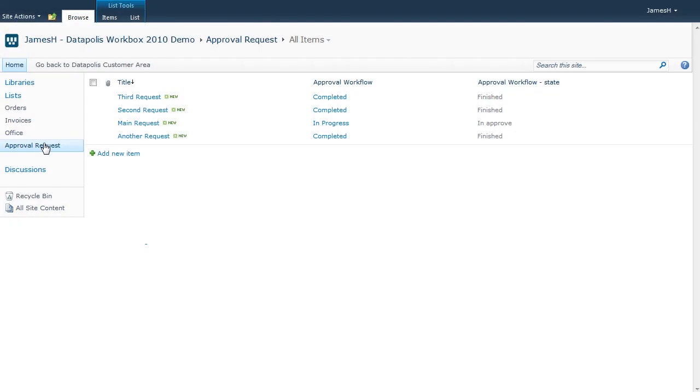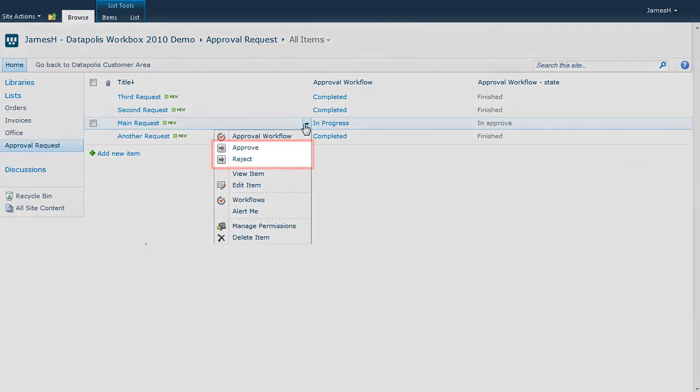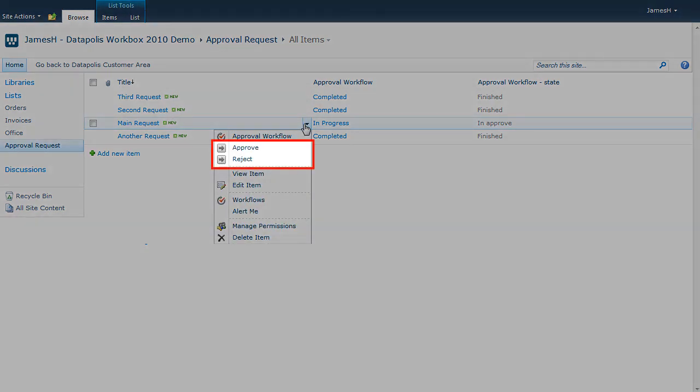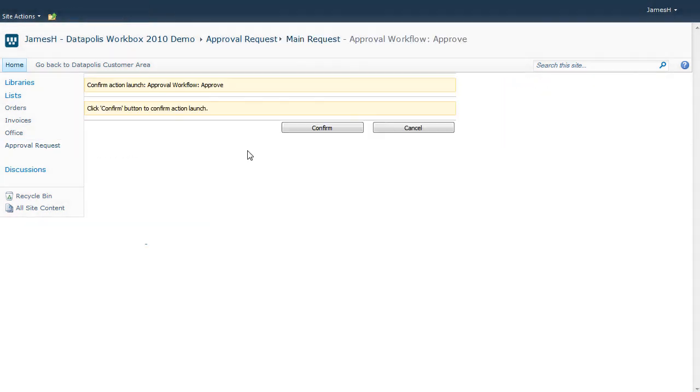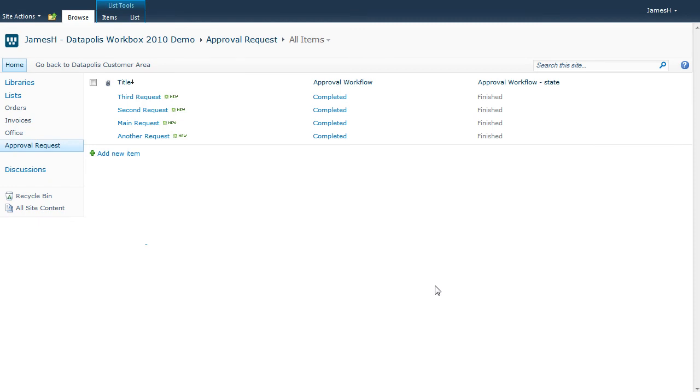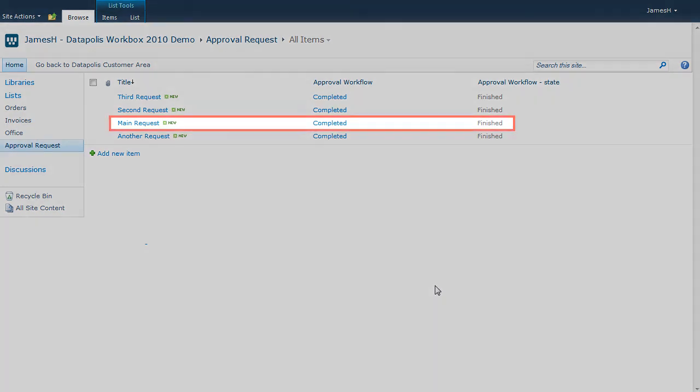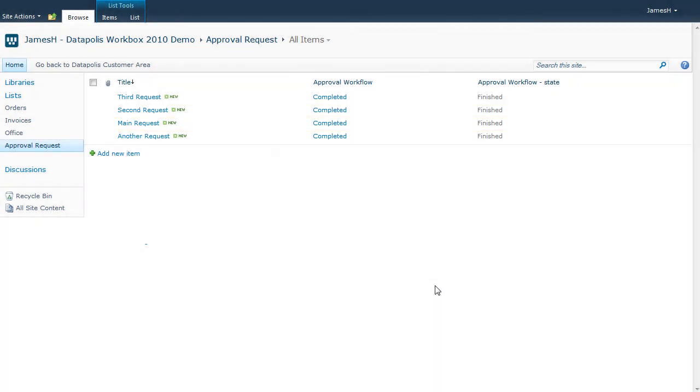To approve or reject we need to choose the appropriate action from the standard SharePoint element menu. In our example the request is approved and the workflow is completed.